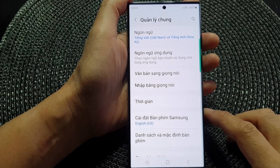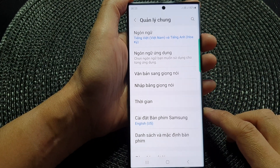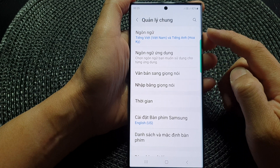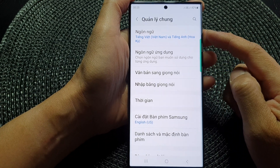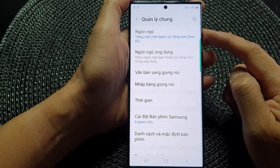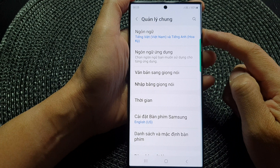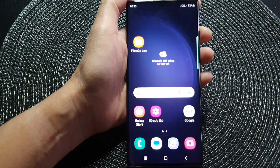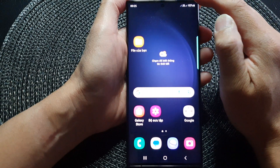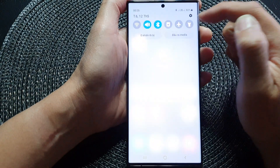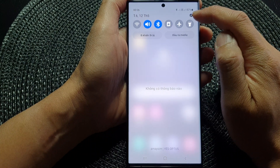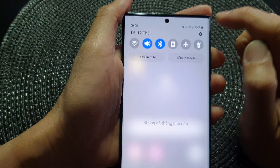In this video we're going to take a look at how you can set the language back to English on a Samsung Galaxy S23 series. First, tap the home button to go back to the home screen. From the home screen, swipe down at the top and then tap on the settings icon.